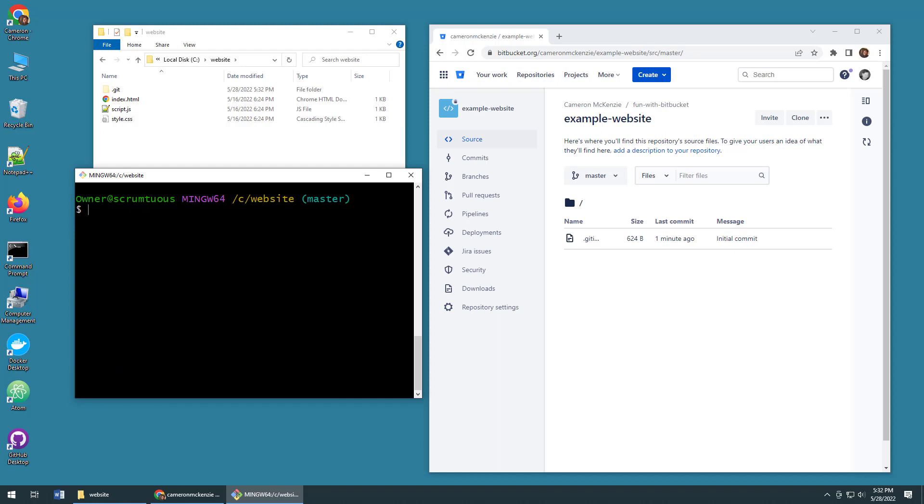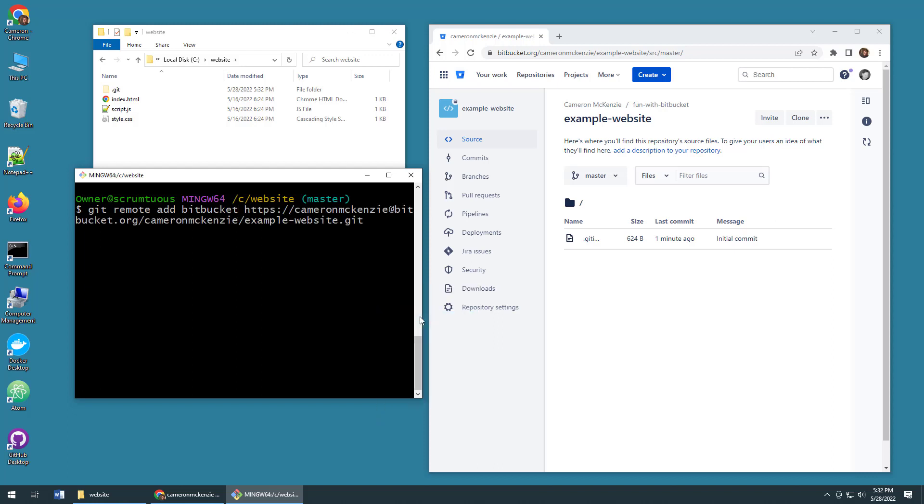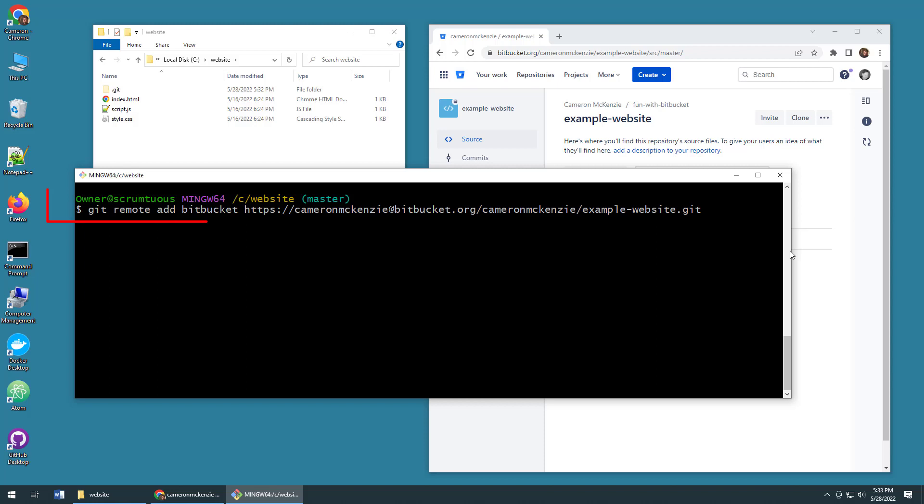I need to add a reference from my local repository to the Bitbucket repository in the cloud. So I go git remote add bitbucket, and then I paste in that Bitbucket URL that I copied a moment earlier.